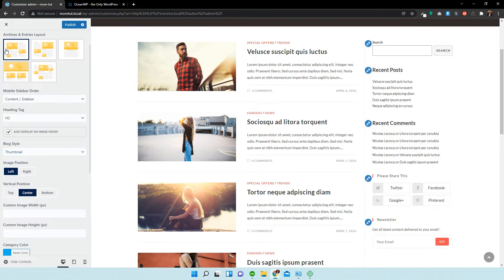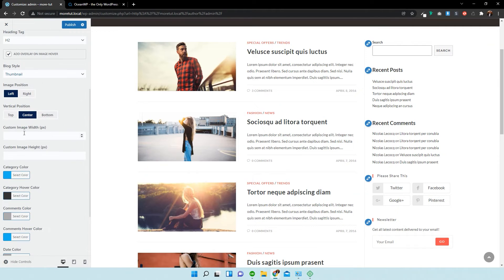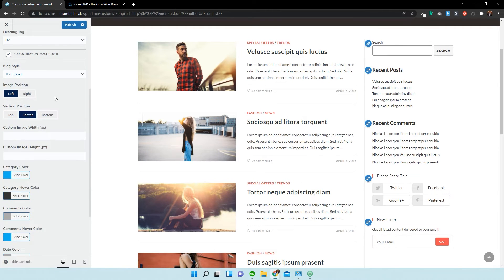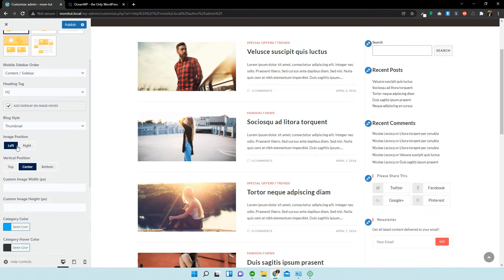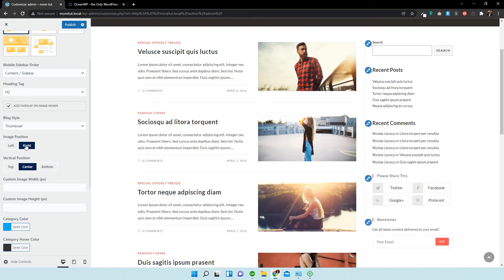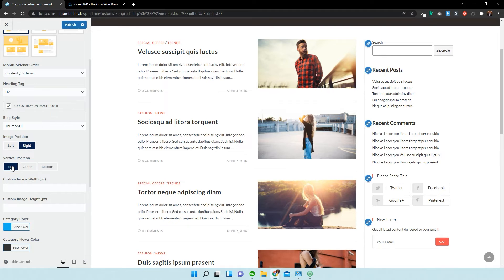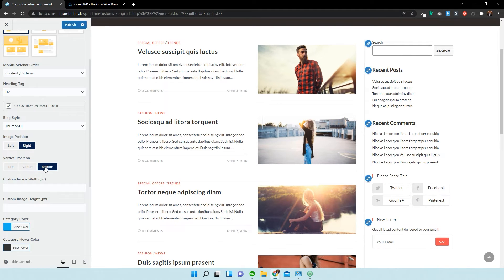So, you can pretty much customize and create your own archive page over here. We can choose either the position of the image on the right or the left. Vertical position of the image, either center or bottom.